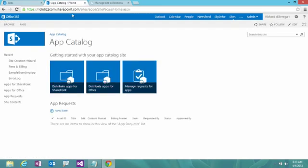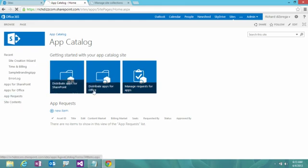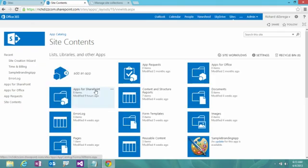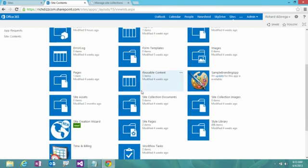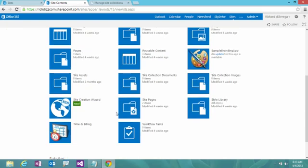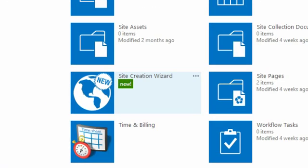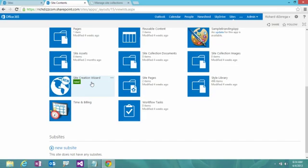So if I go to my app catalog and go to all my site content, you can see I have a number of different sites here. But here's the one that we want to look at. We have this thing called a site creation wizard. And that's our app that we've deployed out to the app catalog that's going to allow users to go off and create a site of their choice. So let me zoom out here and we'll click on this wizard.